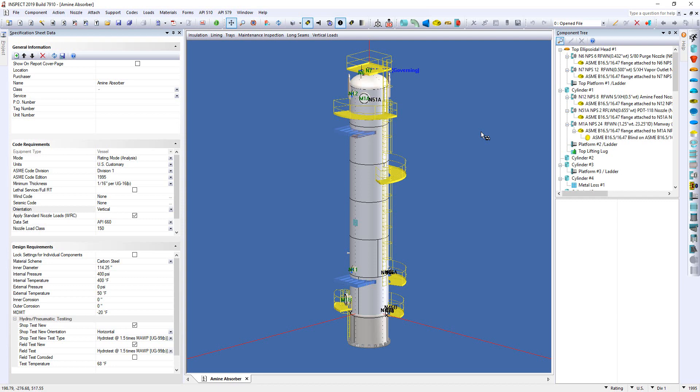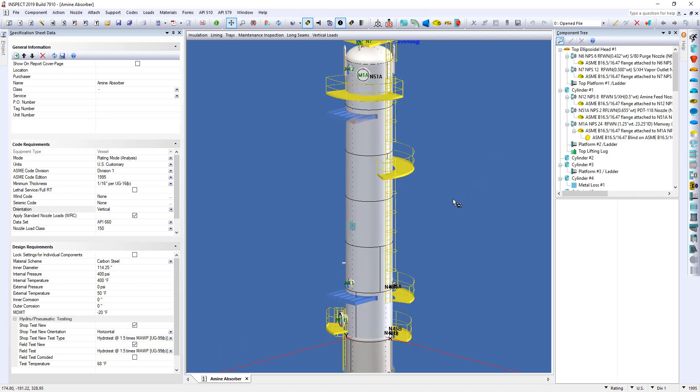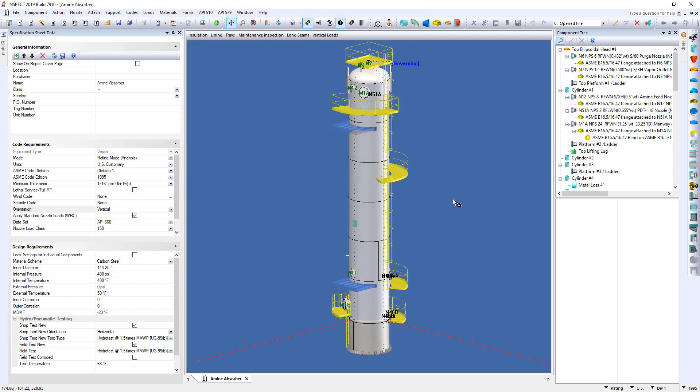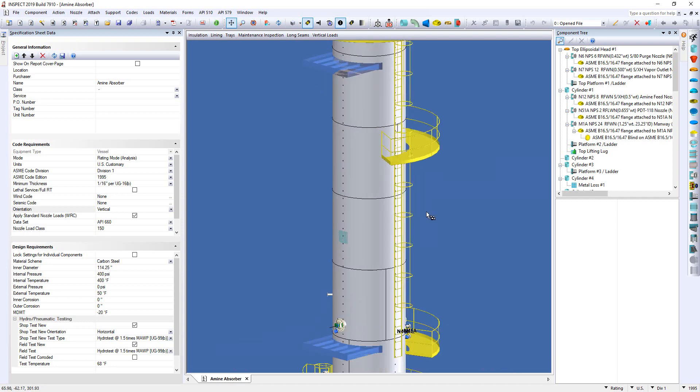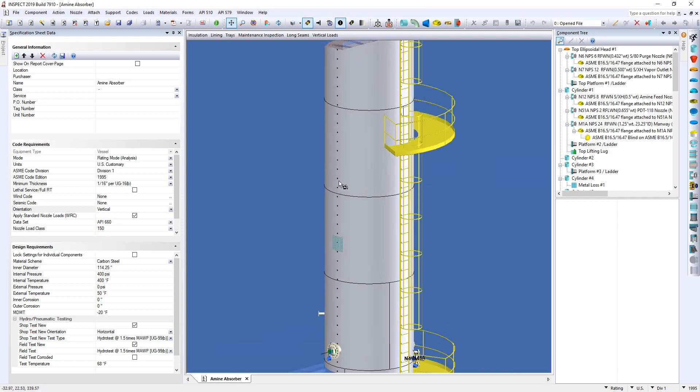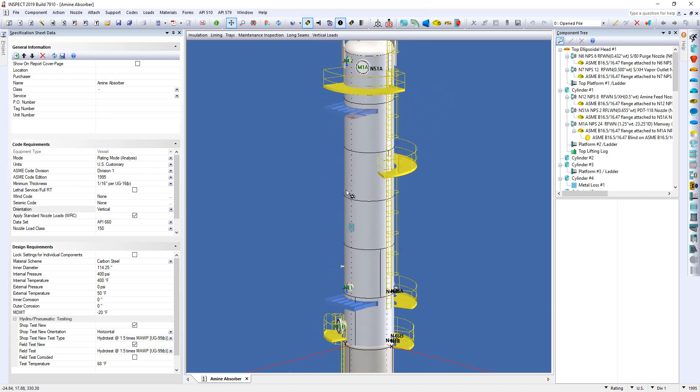In today's video I'm going to use this tall tower you see in front of you as an example. Now I've already gone ahead and set up the inspection here so you can see the inspection points on the vessel right here.